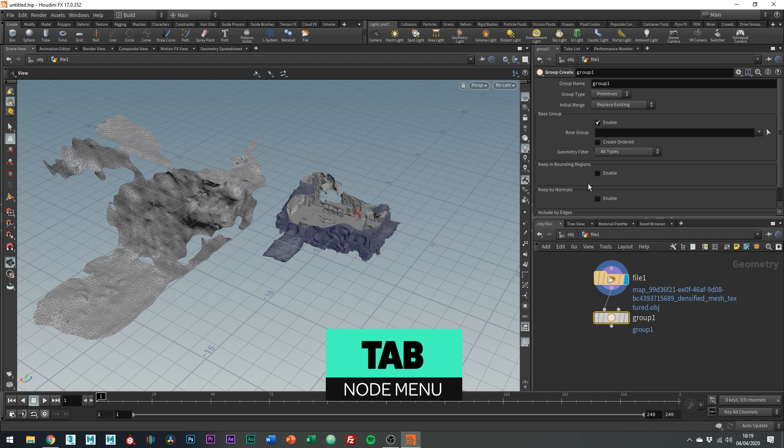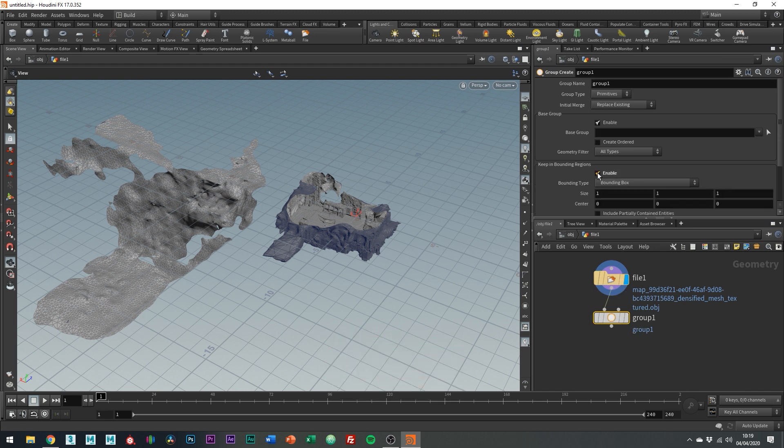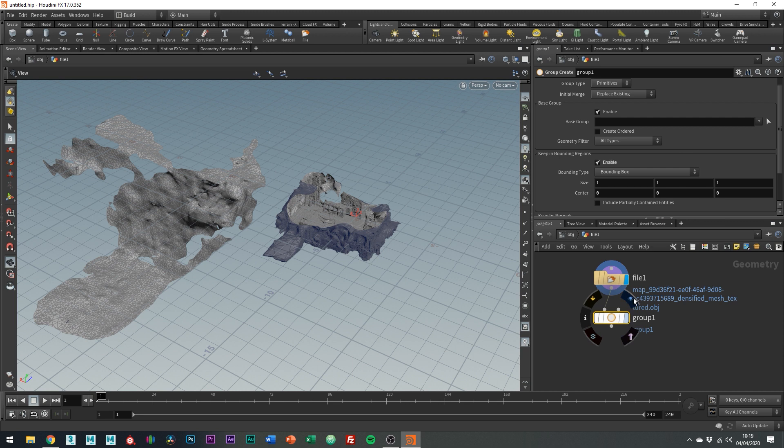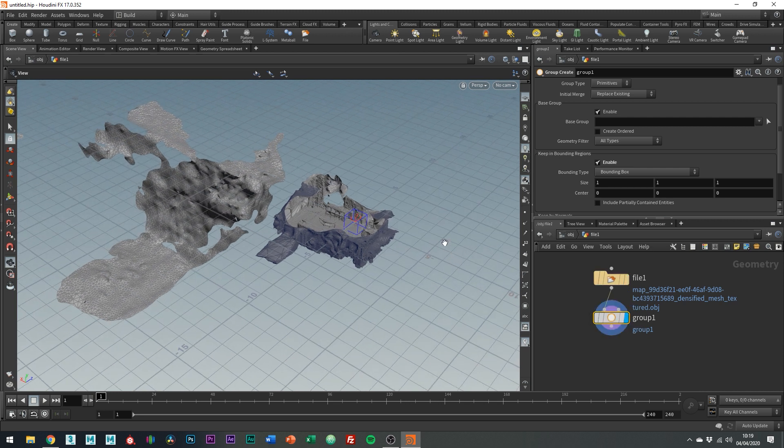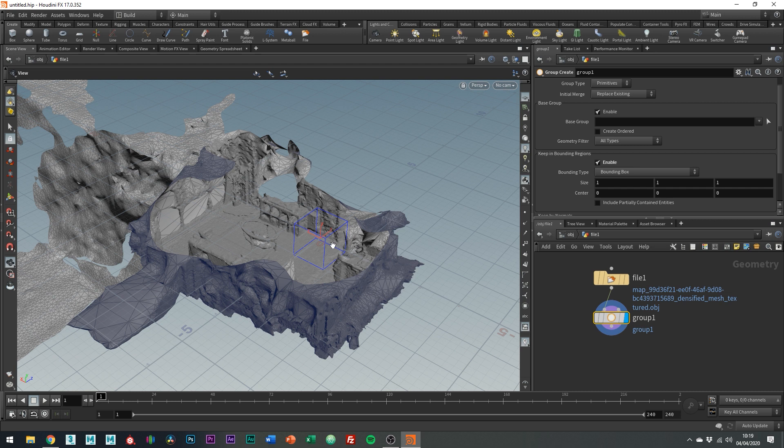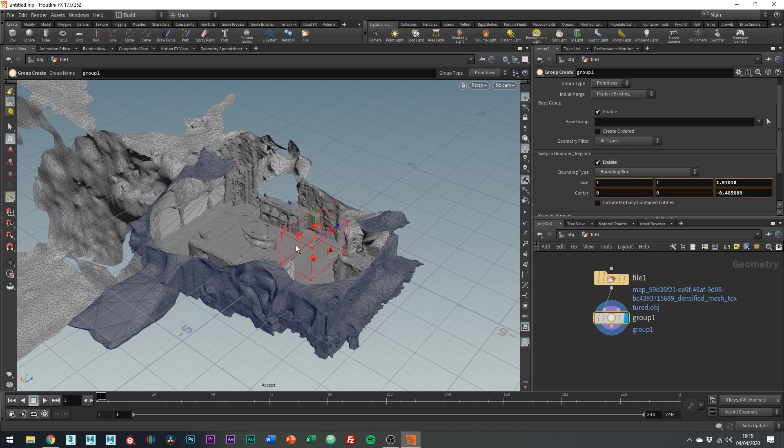You're just going to want to enable the tick box for keeping inbound in regions and if you can't see the little handles on the cube you can just hit enter in the viewport and now we can just make out the selection with the cube like so.